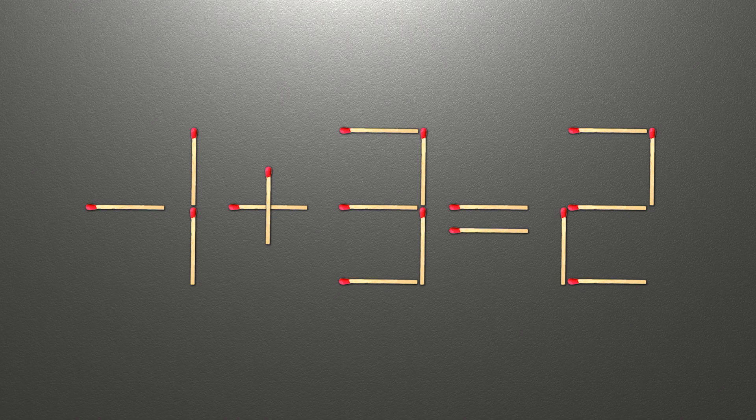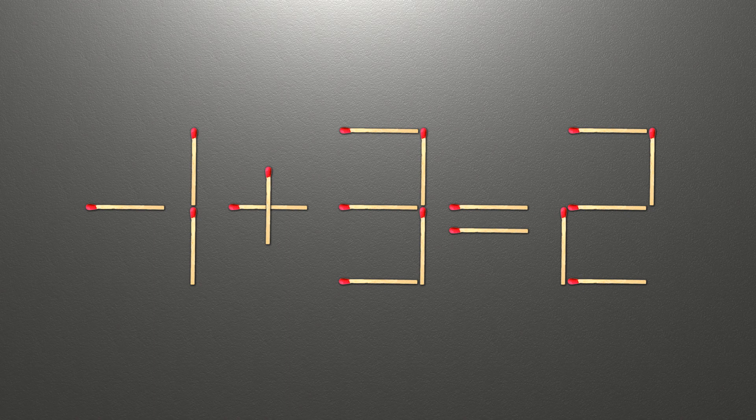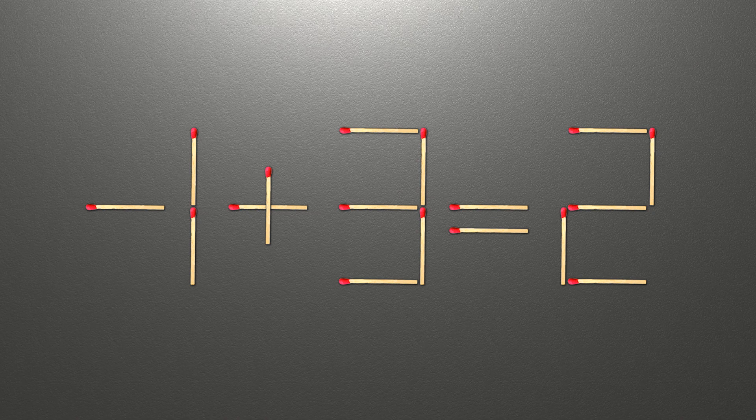Now when we check the condition, minus 1 plus 3 is 2, and 2 equals 2. Now our equality is correct. The task is done and the puzzle is solved.